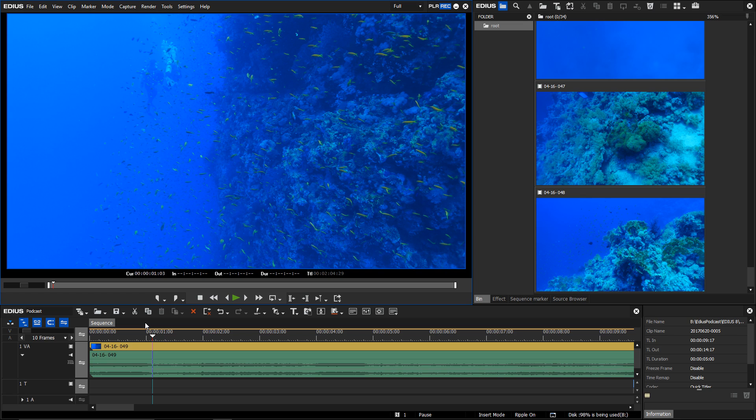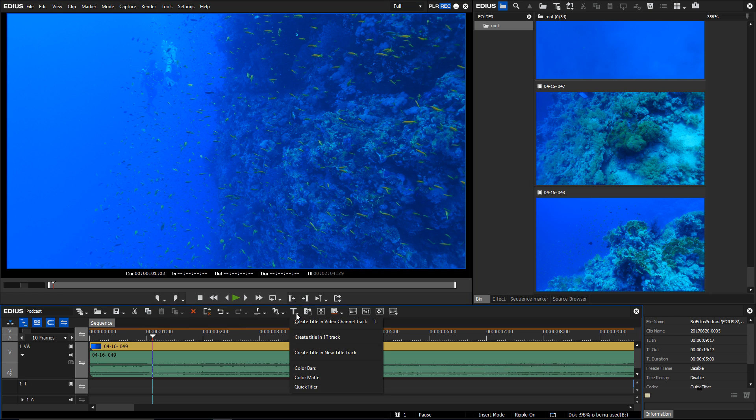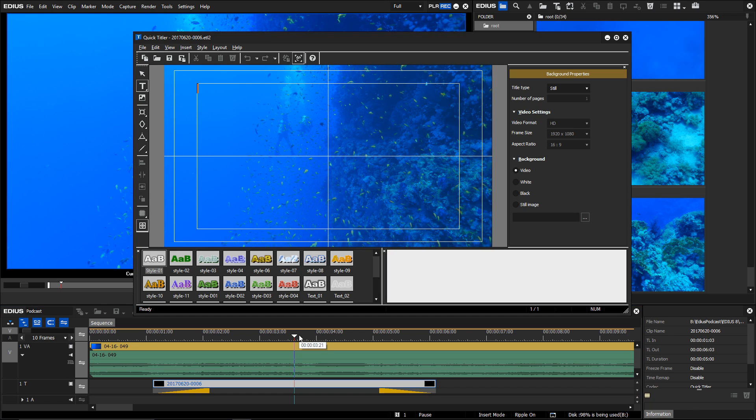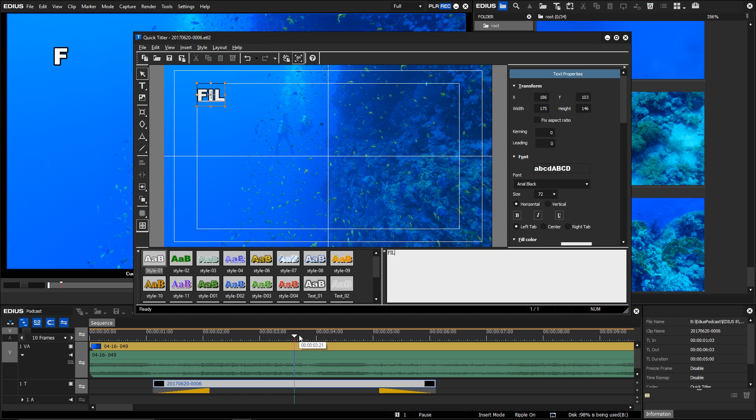Whenever the DPI size of the screen is changed in Windows, the size of the font in QuickTitler changes as well. Until now this has led to some problems when a project has been worked on with various screens with different DPI settings.